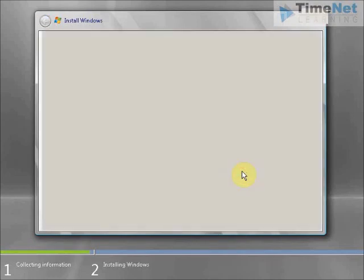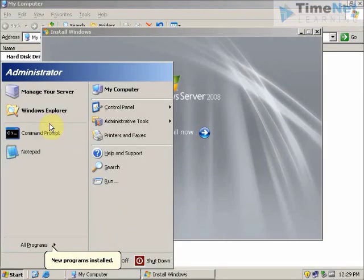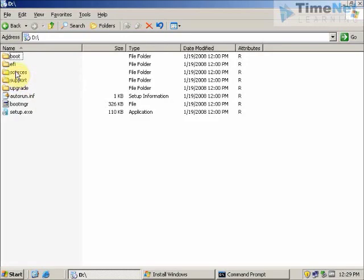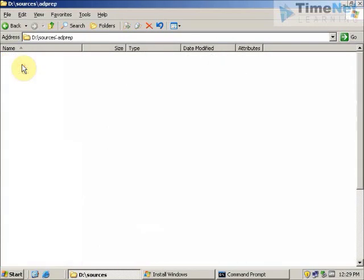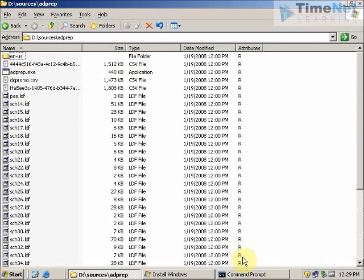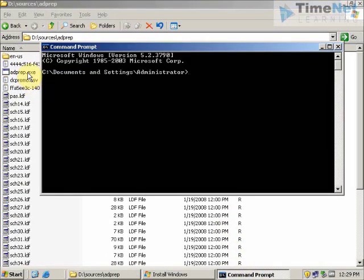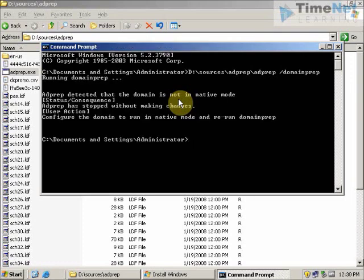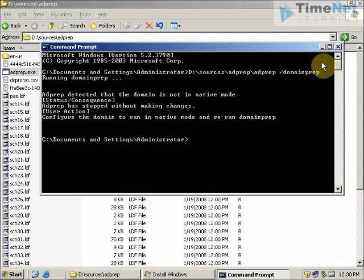We will do the same steps once again. We will open the command prompt, open the CD, go to Sources, then adprep, and drag and drop adprep.exe to the command prompt and type adprep /domainprep. It says adprep detected that the domain is not in native mode. Adprep has stopped without making changes. It says to configure the domain to run in native mode and rerun domain prep.